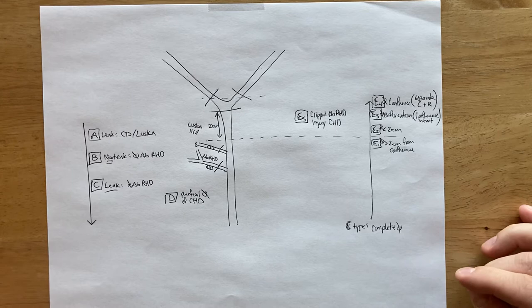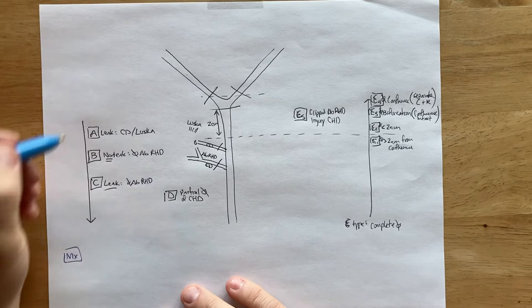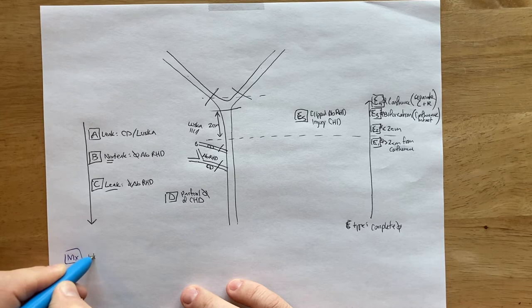So general management principles. Management in blue. For our A through D, like I was saying before, you want to recognize if this is intraoperative, well then you have your method that you're going to repair these, or if it's postoperative.